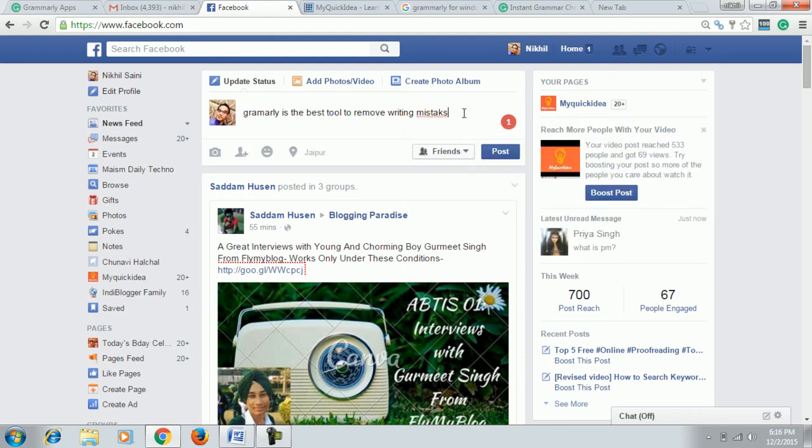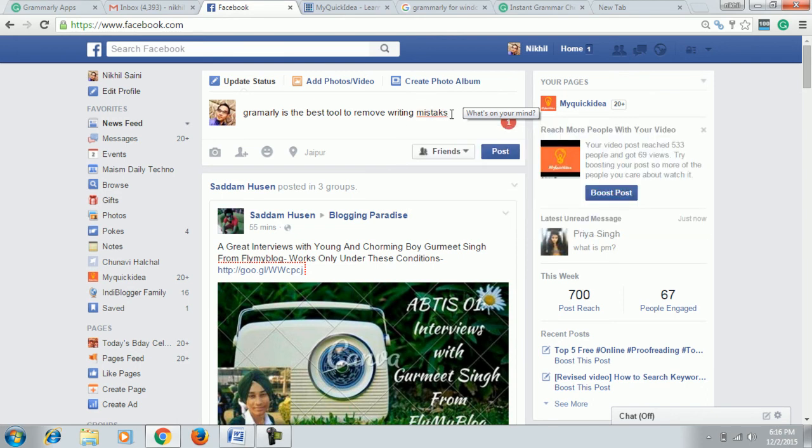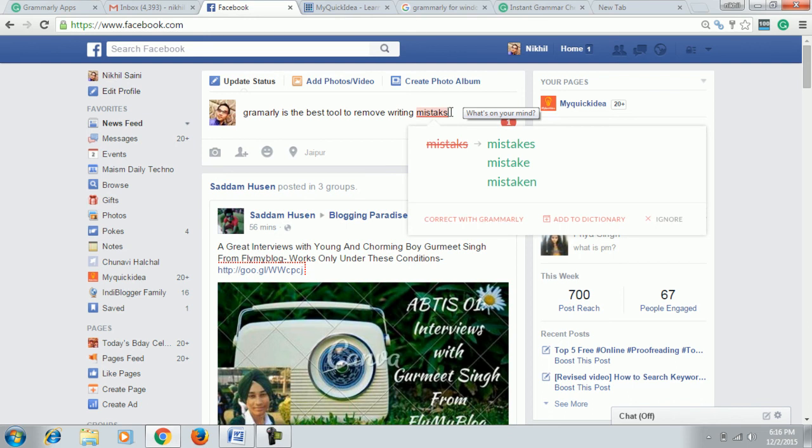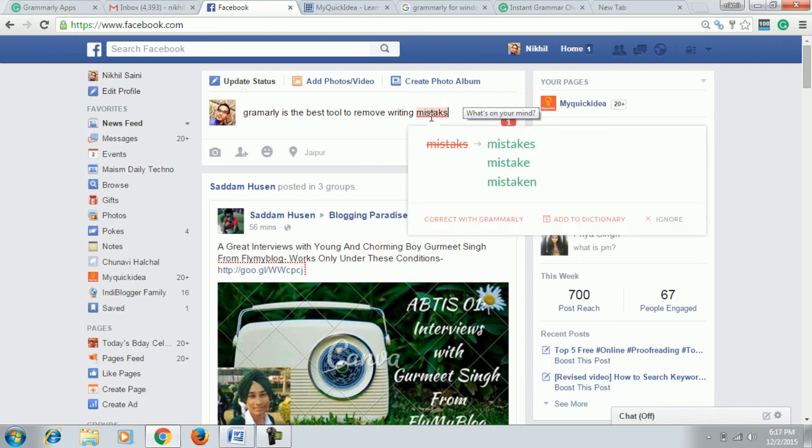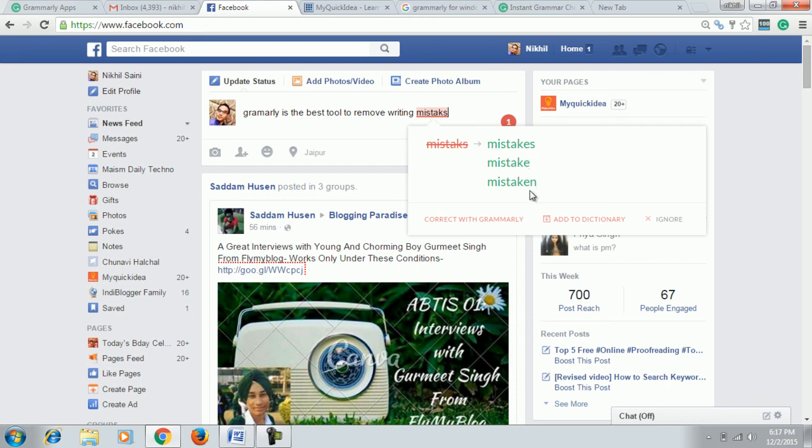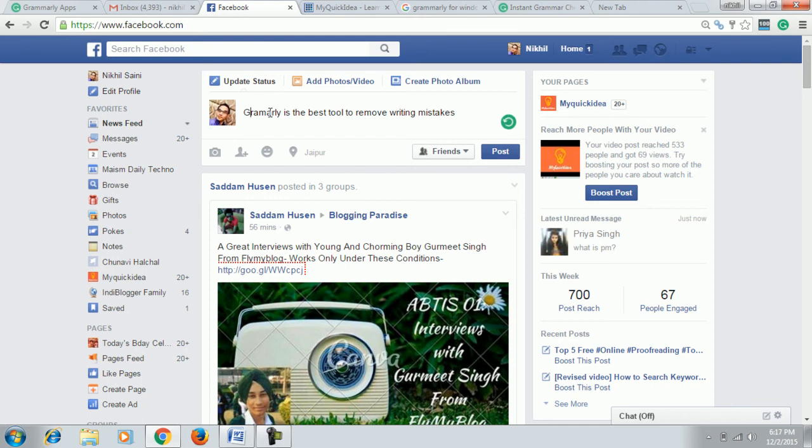Let's take an example of Facebook. If you are posting something on Facebook, then it will also show the mistakes with a red line below any errors. Just hold the mouse and click on the right suggested word. It will show for Grammarly also. So it's useful in social media.